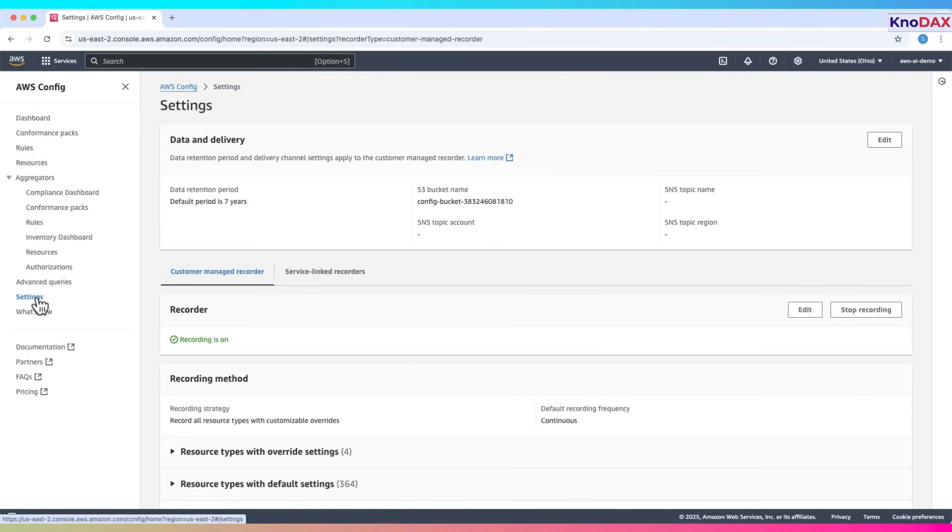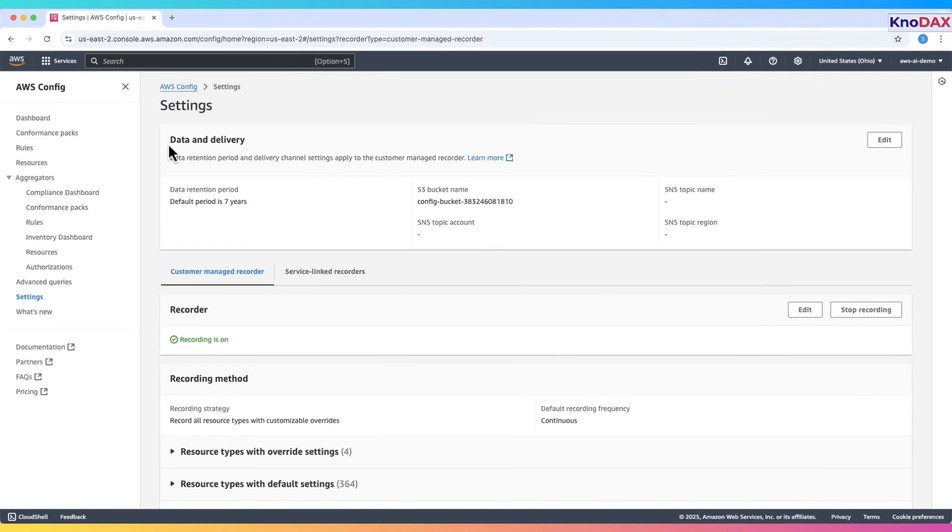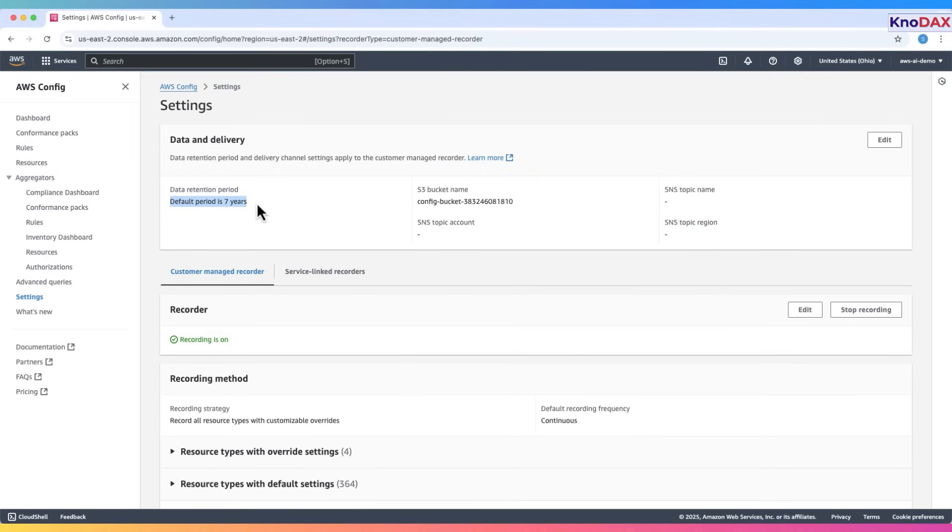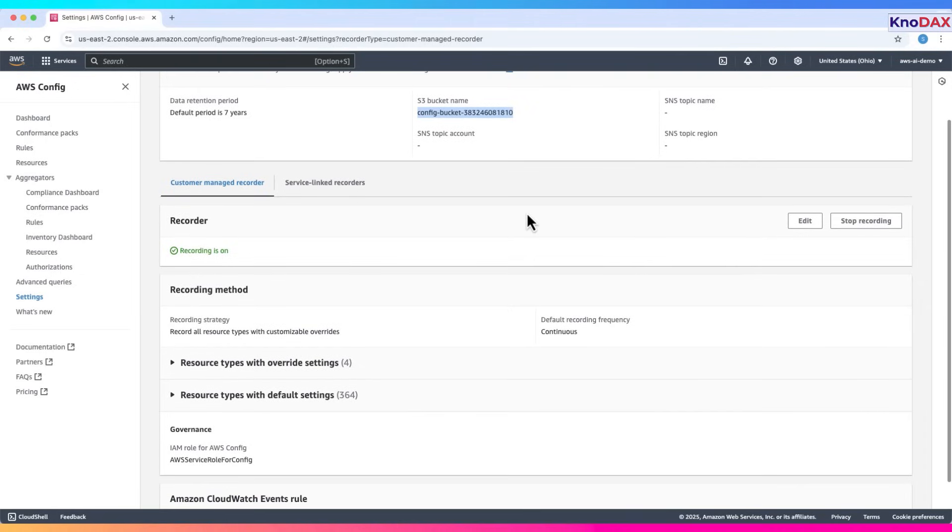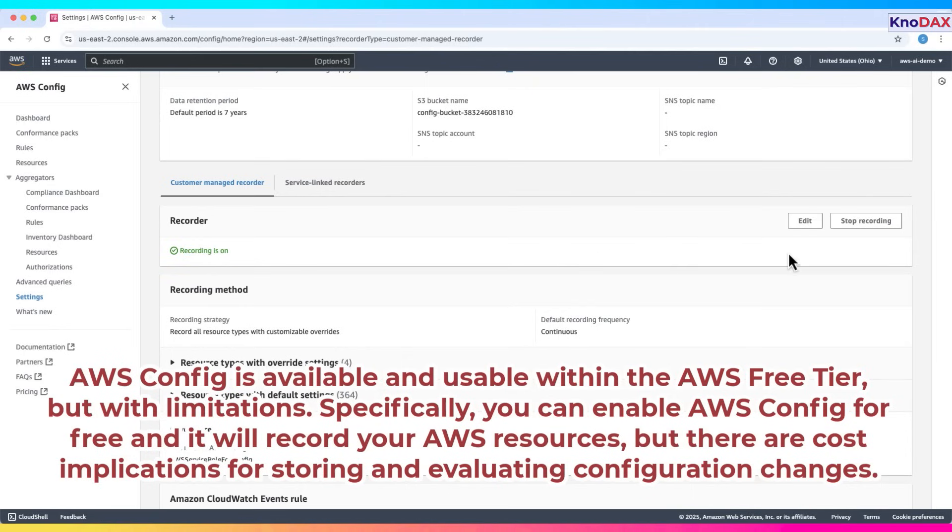We're now on the AWS Config settings page. At the top, you can see the data and delivery section. It shows the data retention period, which by default is set to seven years, and the configured S3 bucket used to store configuration history and snapshots. Below that, under the Customer Managed Recorder tab, we see that recording is currently turned on. You can stop the recording anytime using the Stop Recording button if you want to avoid ongoing charges.